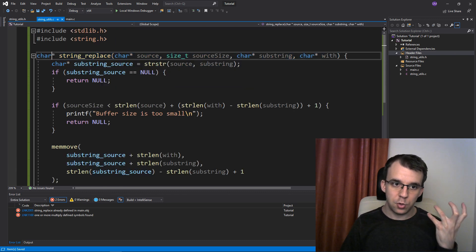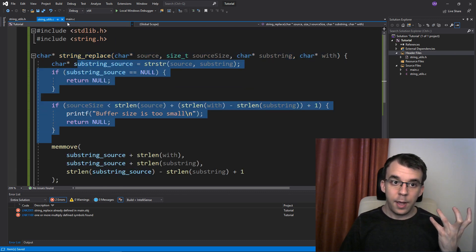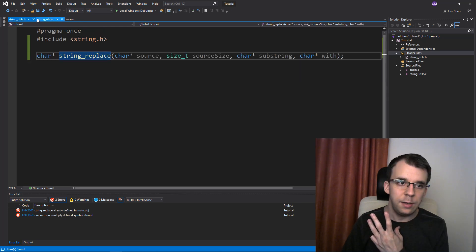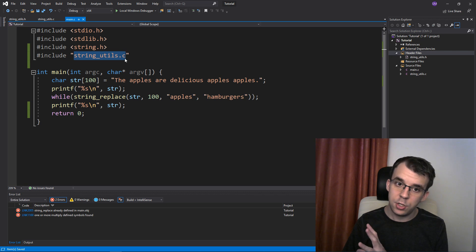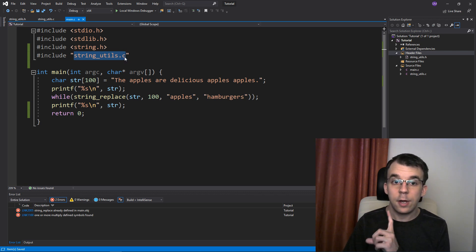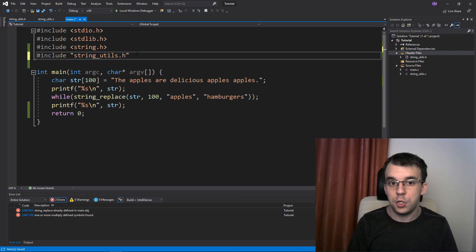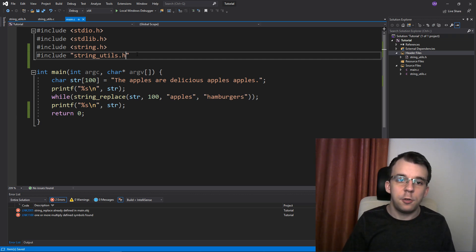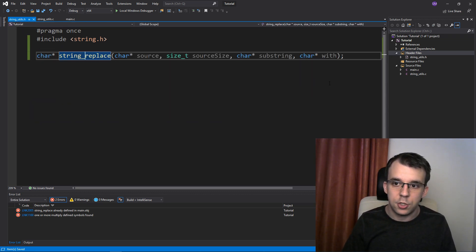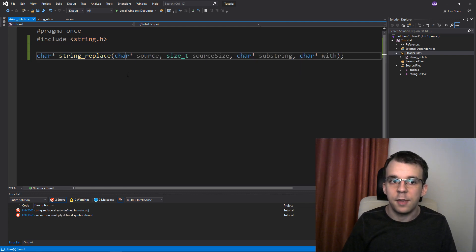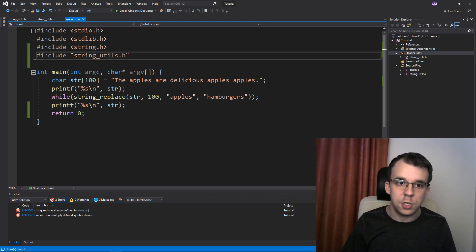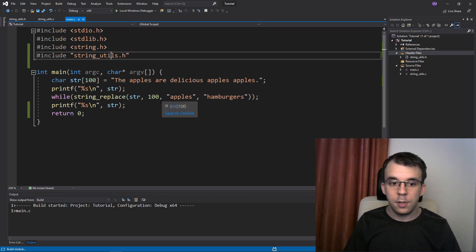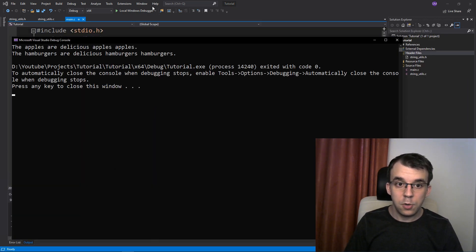So we have the header file that declares the function but doesn't define it. We have string_utils.c that actually declares and defines it. And we have main.c. In main, instead of including string_utils.c, we're going to include string_utils.h. What it does is just take the content from string_utils.h — which is just the declaration — and paste it in. Now if I try to run it, it works — this code replaces apples with hamburgers.